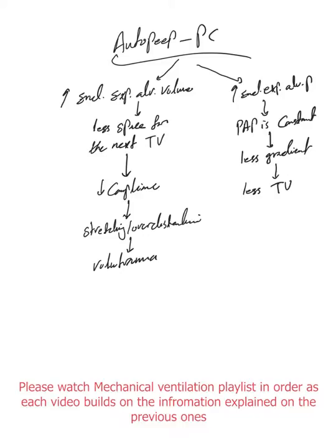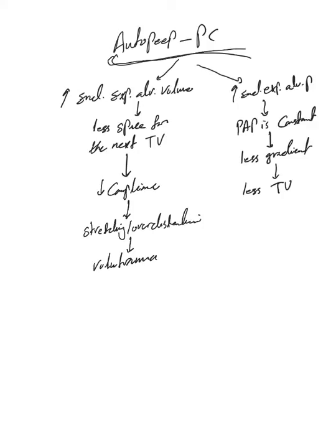In pressure control, the problem is not to that extent compared to volume control, and you'll figure out why. Now let's assume this patient has an auto-PEEP problem. He has an end expiratory alveolar volume, which means less space for the next tidal volume.